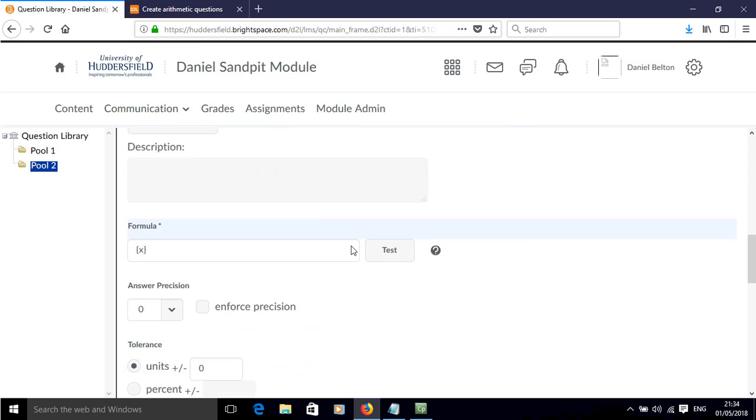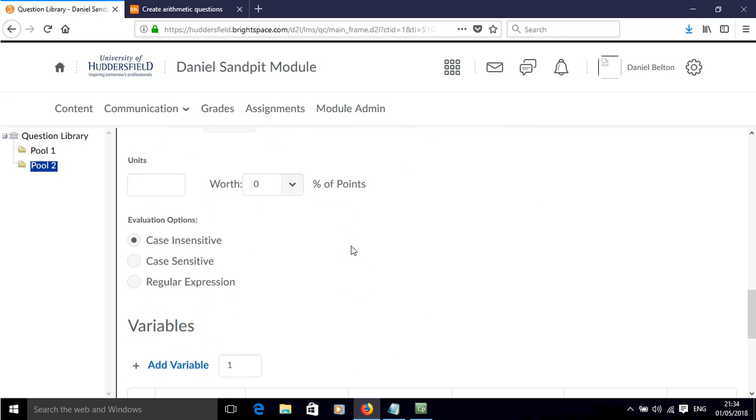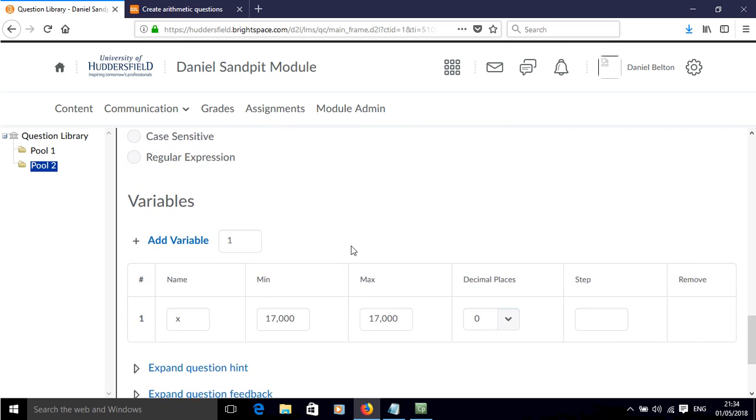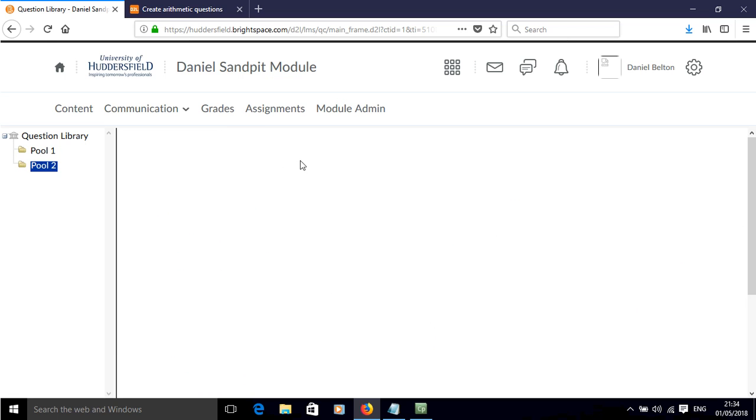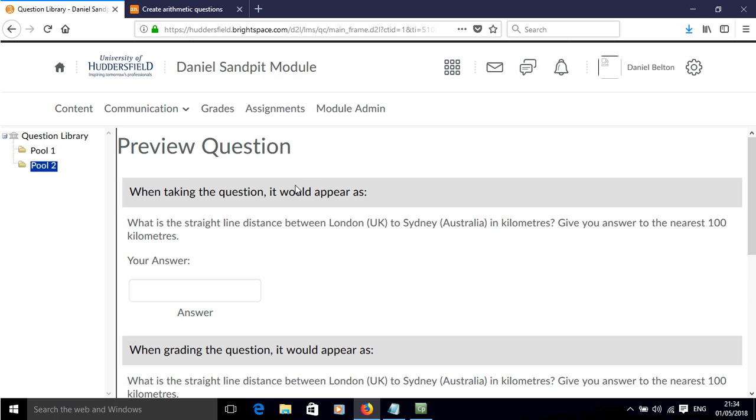If we scroll down, all of that has been done for us now. Of course we can add a question hint and feedback. And if we preview the question, this is what it's going to look like.